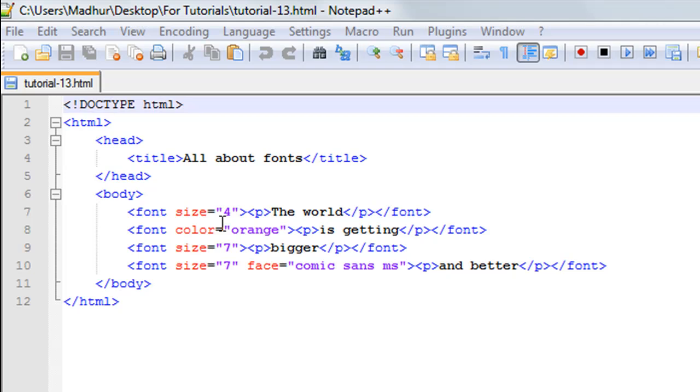You can do all this using just the font tag. In this document, on line number one I have the DOCTYPE declaration. On line number two I have the opening HTML tag, on line number 12 I have the closing HTML tag.